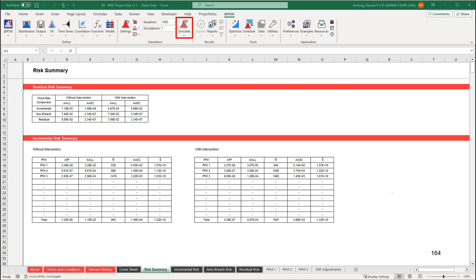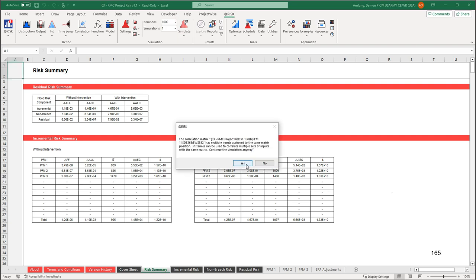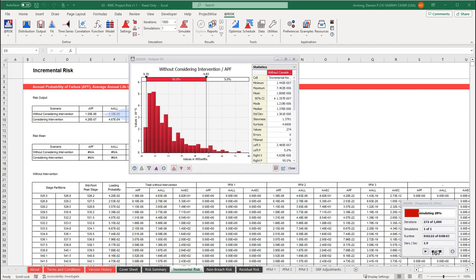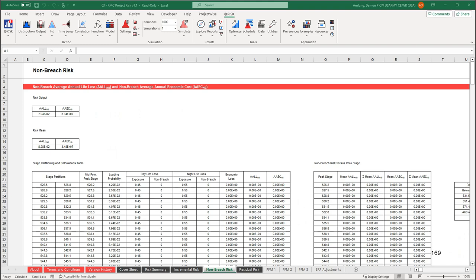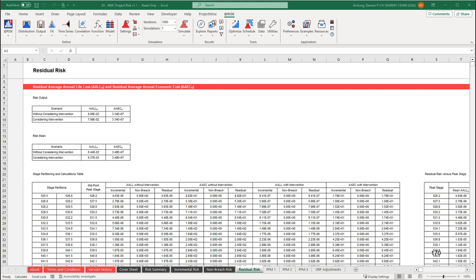Once that is complete, we are now ready to run the simulation. We will use 1000 iterations for this example. Again, disable multiple CPUs and disable smart sensitivity analysis. Click yes when the first dialog box about the correlation matrix appears, then click yes again when the second dialog box appears. The simulation should take less than 10 minutes to run. If the analysis is complete, you can view the incremental, non-breach, and residual results — each have their own worksheet. Here are the incremental risk results, the non-breach risk results, and finally the residual risk results.